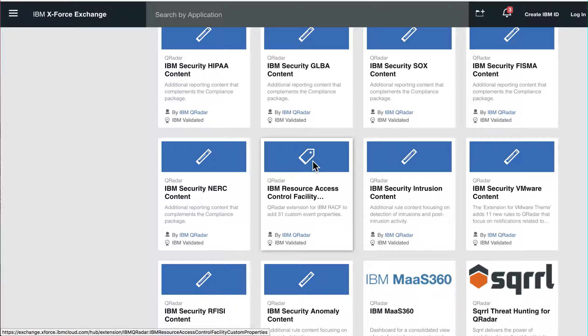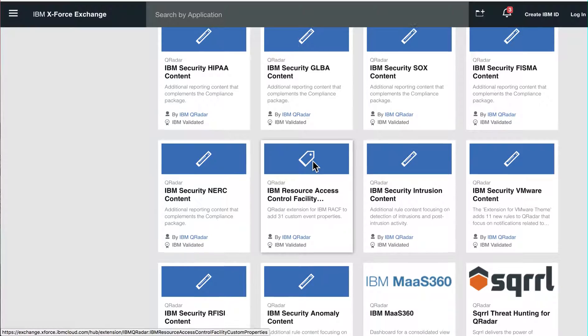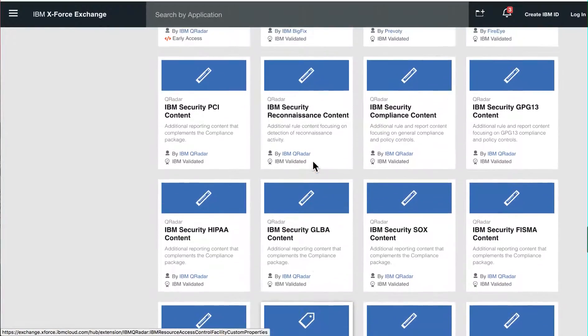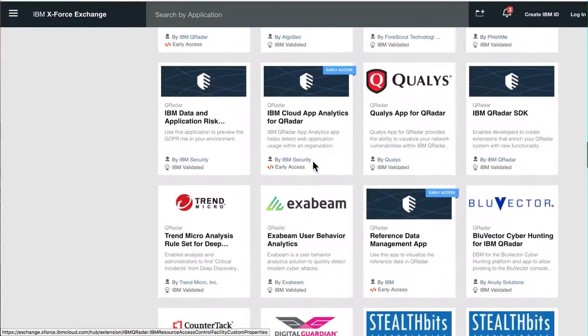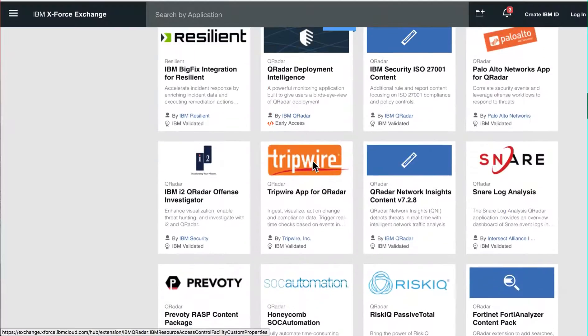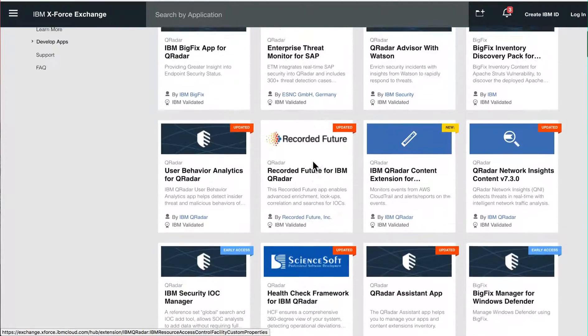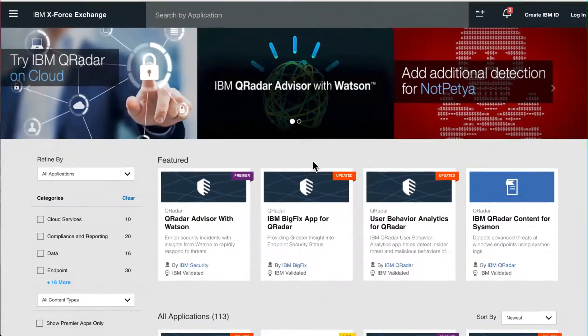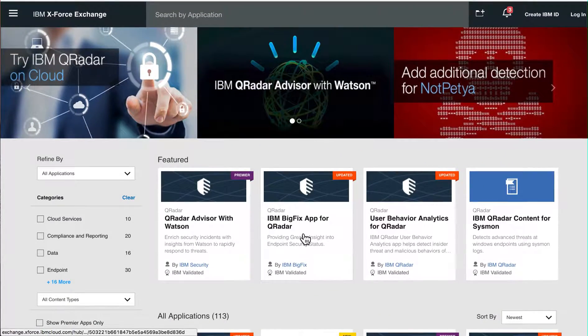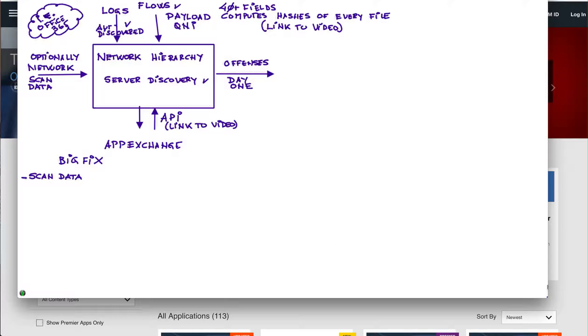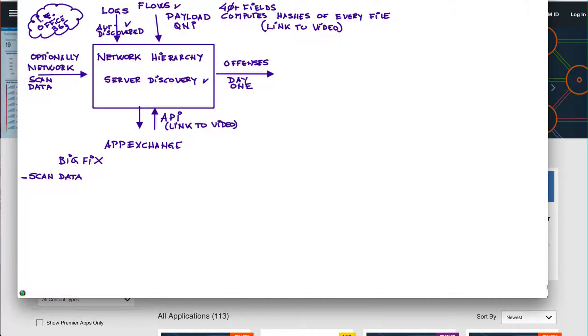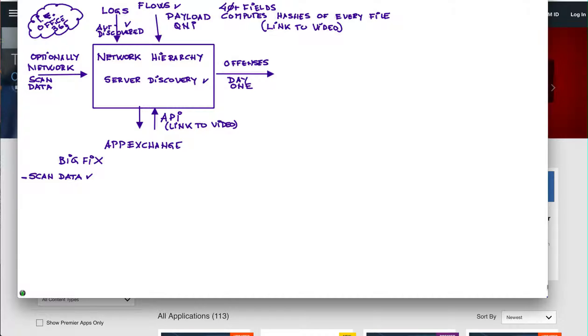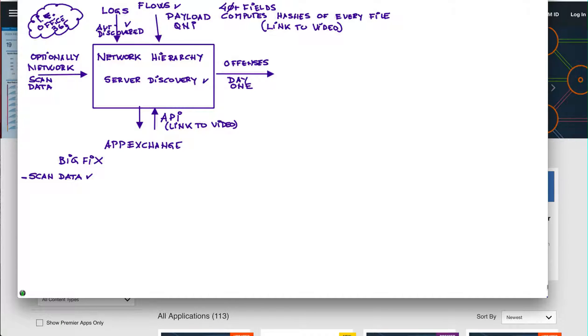There are some interesting applications that I would like to talk about in terms of the integration. The first one will be the BigFix one. With BigFix you can actually have daily or twice a day if you want to get the information that BigFix knows about what's vulnerable on every endpoint on the enterprise straight into Curator, who can scan every day.